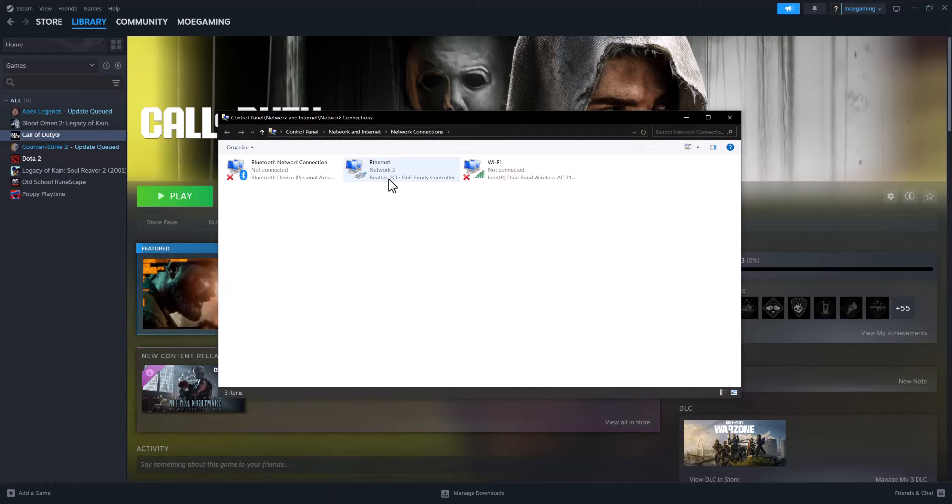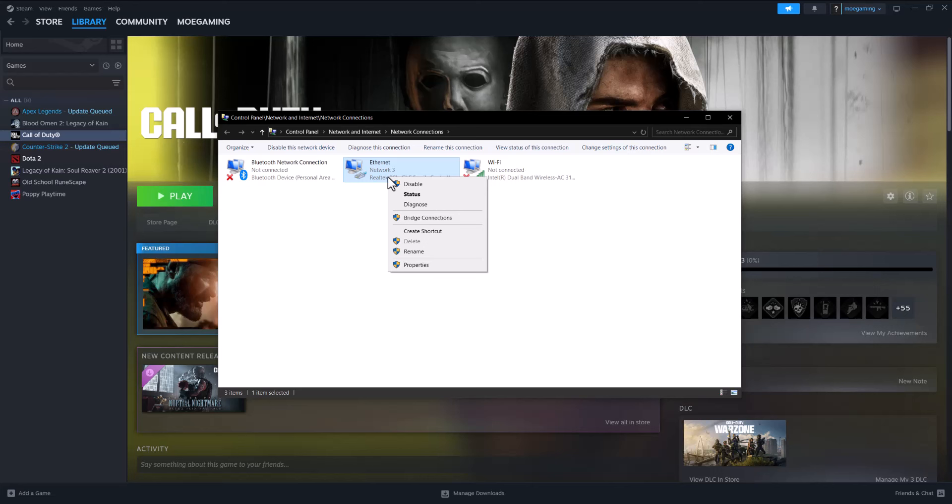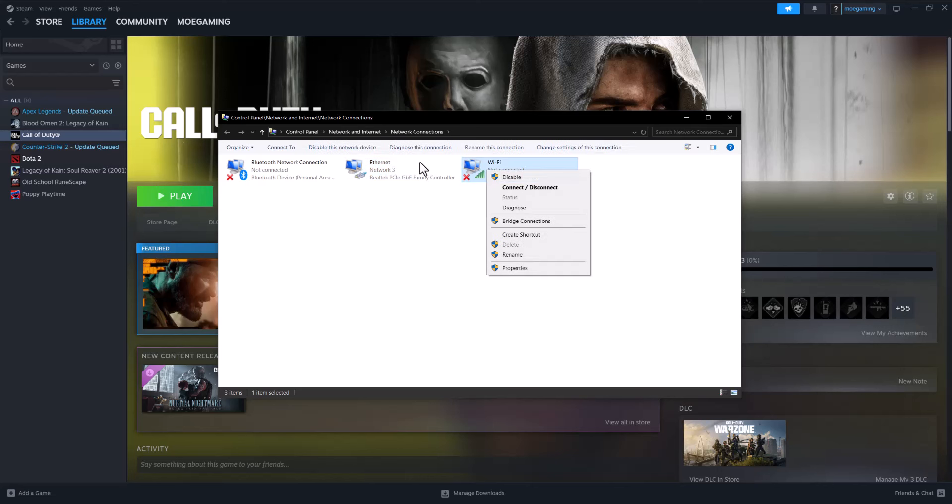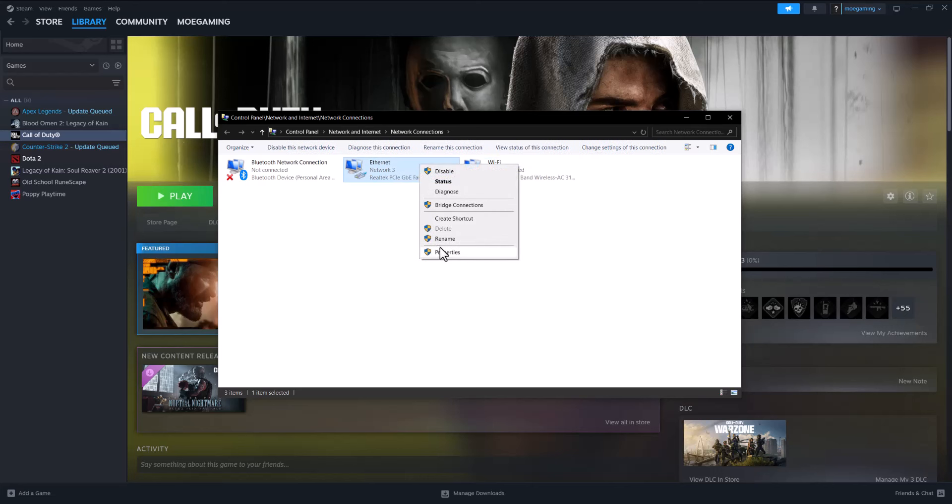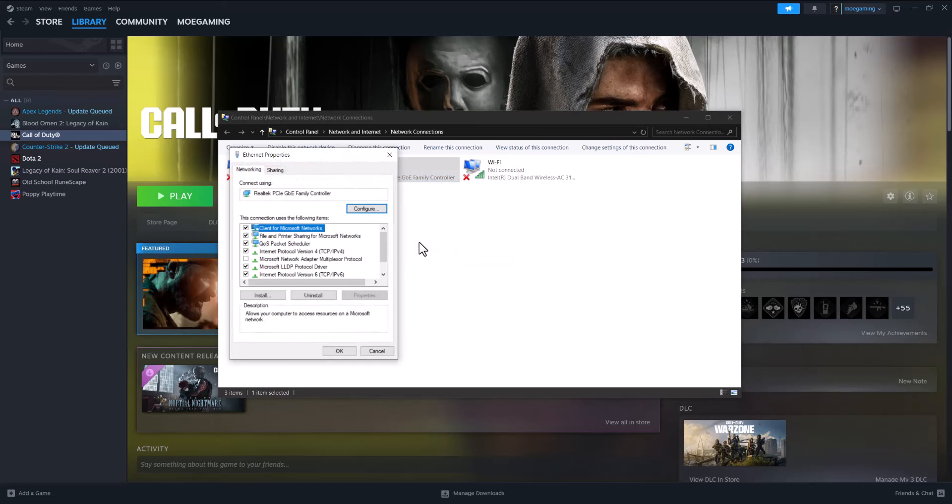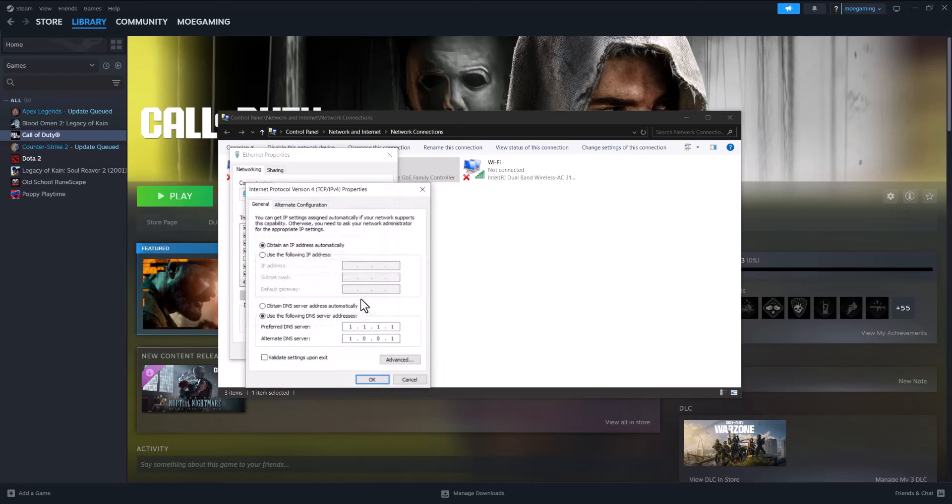this and you want to right-click into what you're connected to. So I'm connected via Ethernet, but if you're connected via Wi-Fi, right-click into that. I'm connected via Ethernet—right-click and click into Properties. In here, click into Internet Protocol Version 4 (TCP/IPv4) and click into Properties. Once you're in here, you want